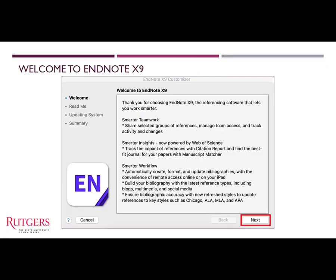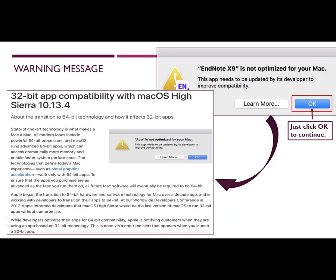At the Welcome to EndNote X9 screen, just click Next to continue. Apple warns users of apps that were developed based on 32-bit technology that the program they are installing is not optimized for their Mac. This alert appears one time only when a 32-bit app is launched. Just click OK to continue.